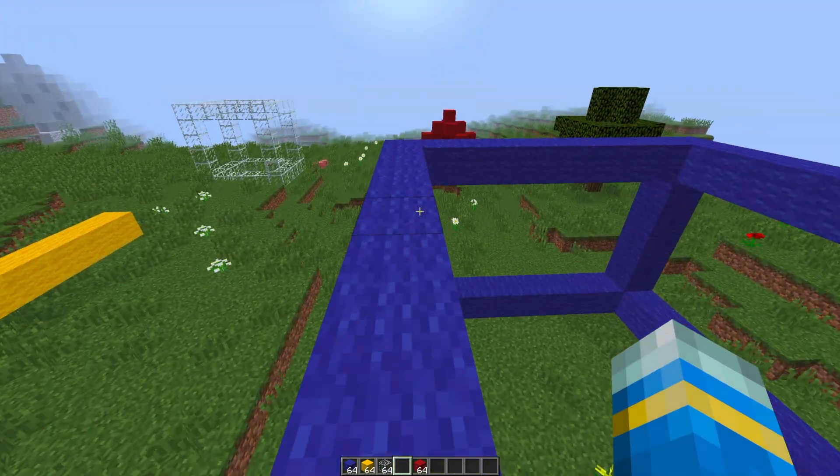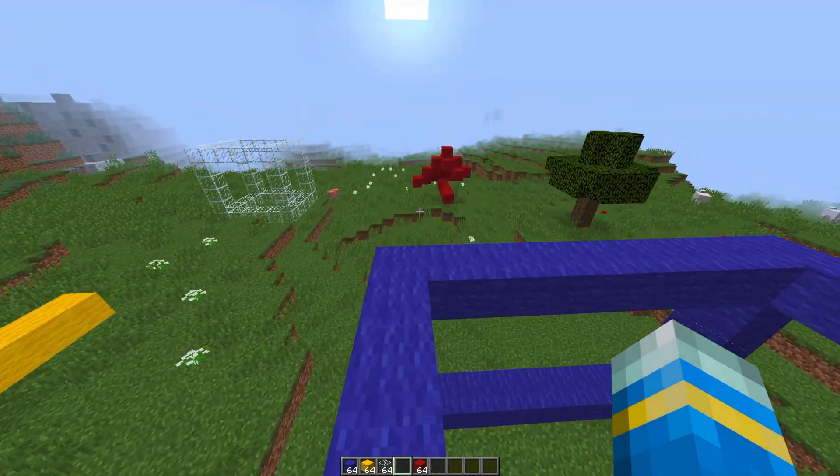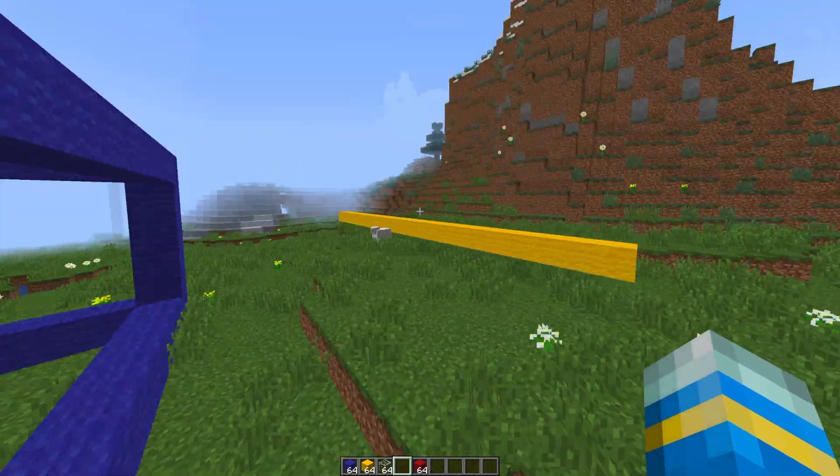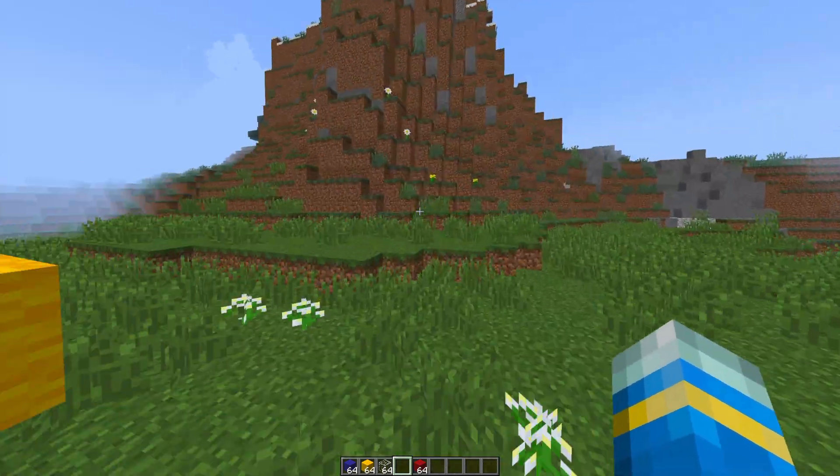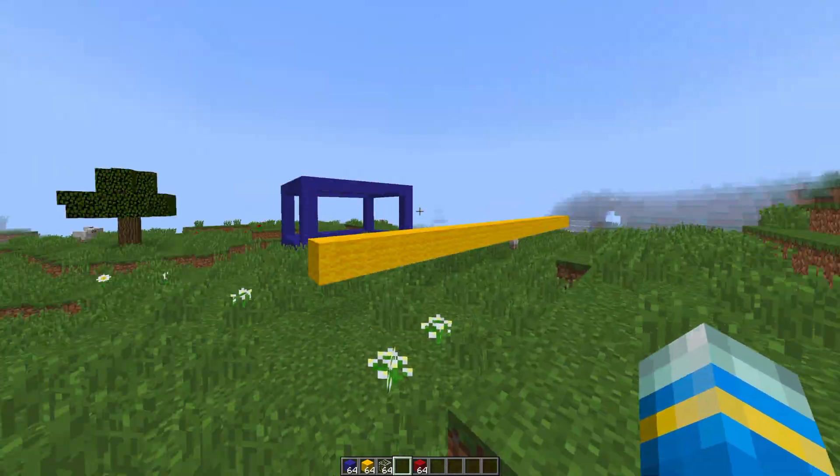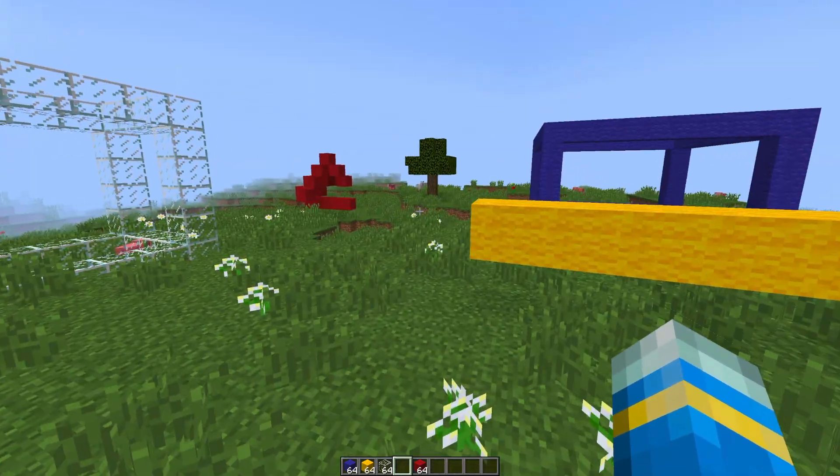I'm your host LTGym007 and today we're looking at the tape measure plugin. As the name would suggest, this allows you to measure various things in Minecraft using a couple of commands and some really cool particle effects.